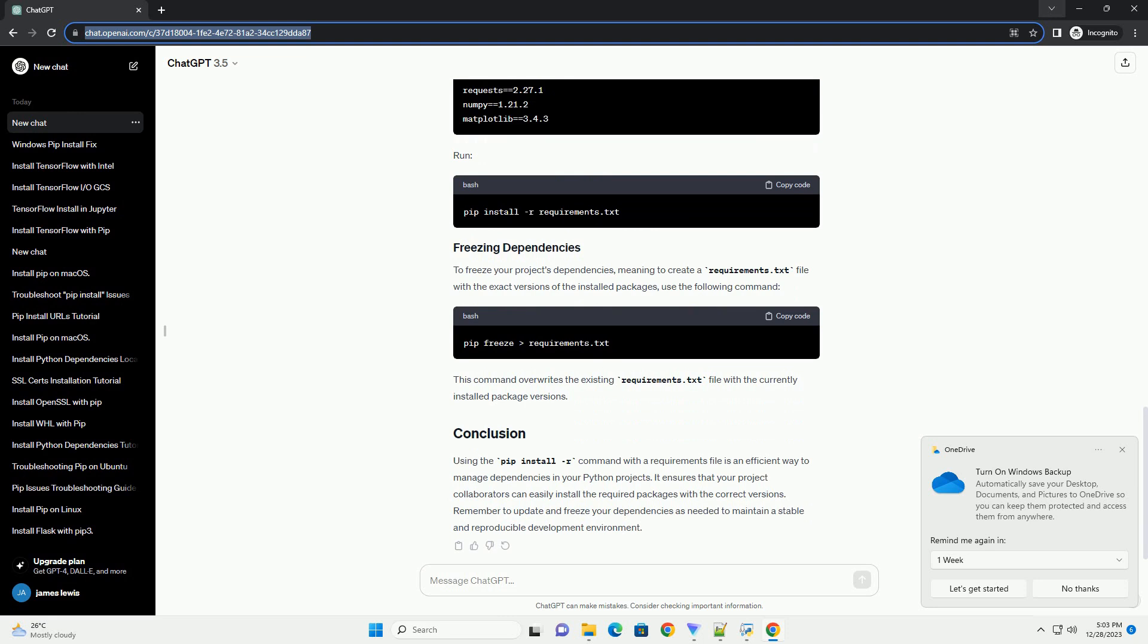Before you begin, make sure you have the following. A requirements file is a simple text file that lists all the Python packages and their versions required for your project.